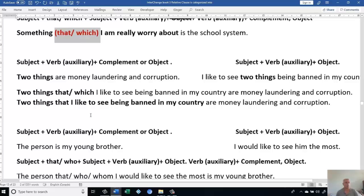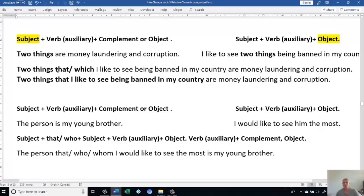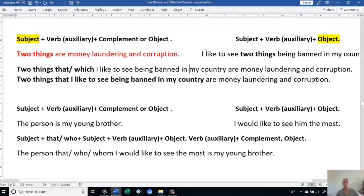Let's go to the second sentence. Subject, Verb, Auxiliary, Complement or Object. Then the second one, we have Subject, Verb, Auxiliary, Object. We have the subject similar to the object. Because we said when we have similarity between things or animals, we use 'which' or 'that.' But when we have similarity between people, then we use 'who' in American English. Two things are: money laundering and corruption.